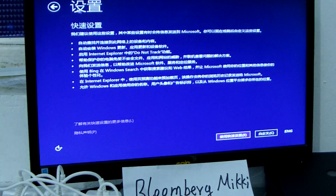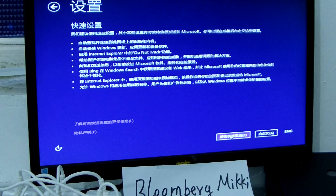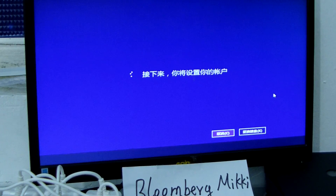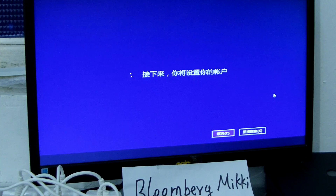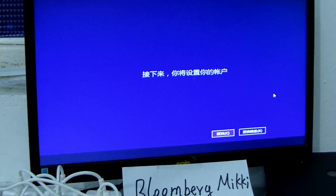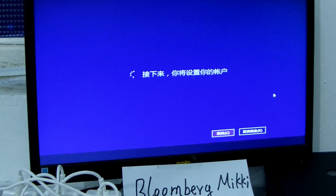We change the language setting. Now we use the express settings here. The Chinese language is hard to understand, so we set it for you first. We set no password here.